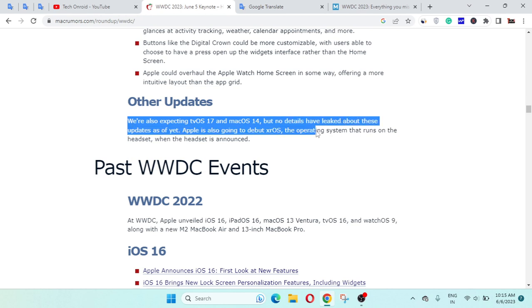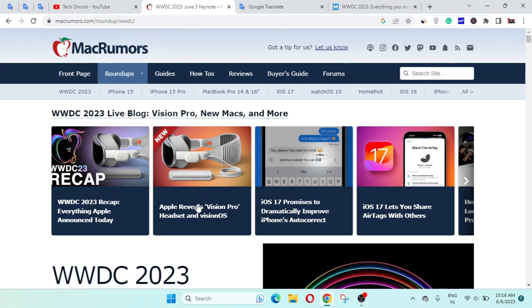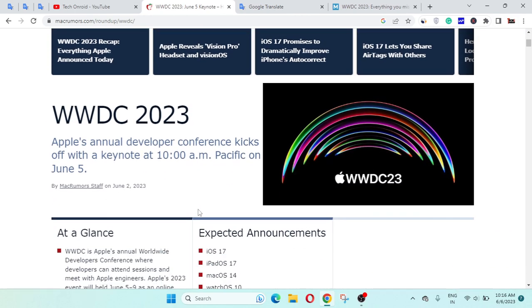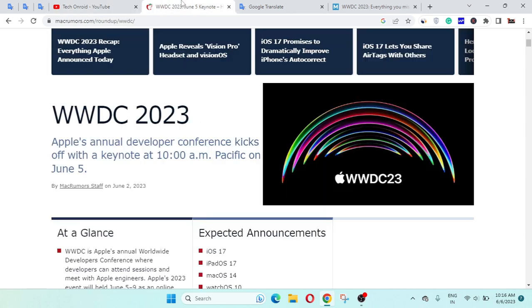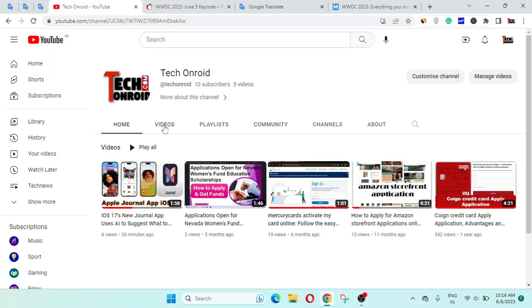Please subscribe to my channel for the next news of Apple WWDC 23, and share with your friends. Thanks for watching this video.